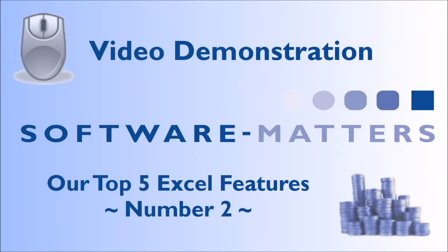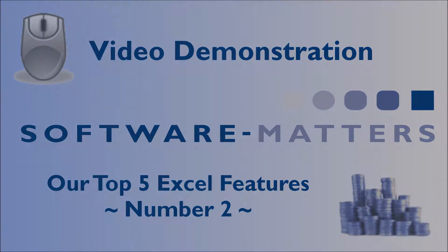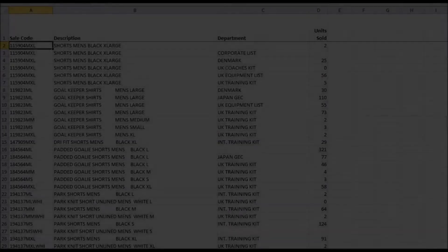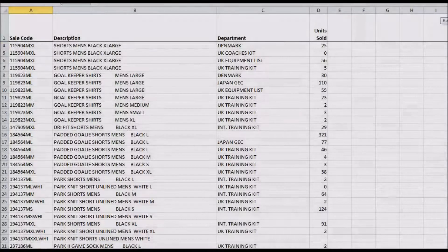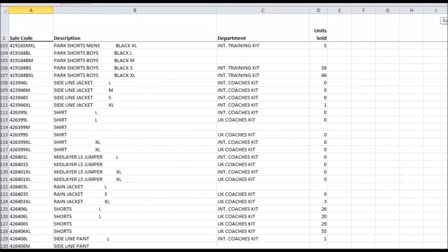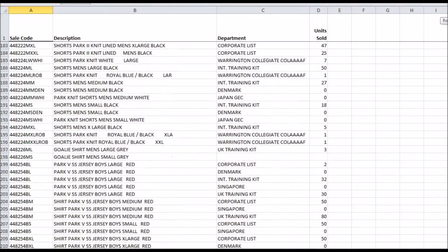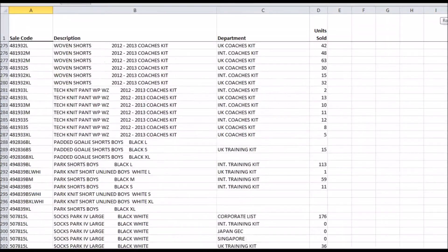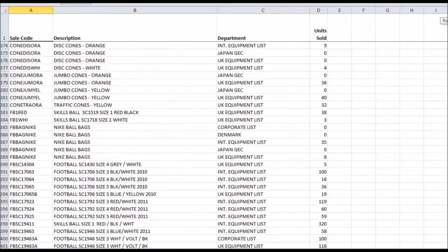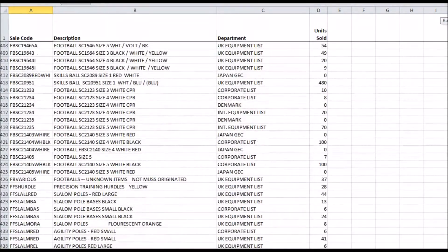The top five Excel features: number two, the SUMIF function. SUMIF is a function that can extract useful information from big data sets almost immediately. If you have a large number of data rows with different associated parameters, you probably want to know information about data concerning only a certain parameter.